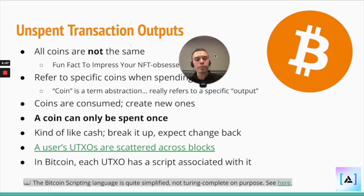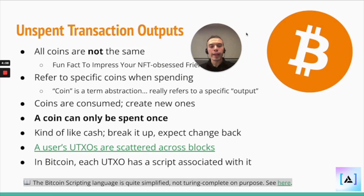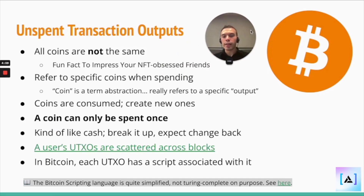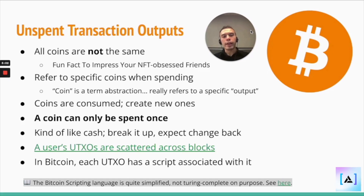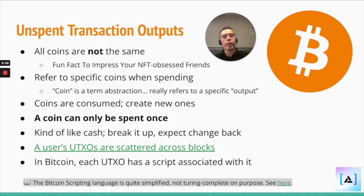The UTXO model is very reminiscent of cash. So you walk up to a store, purchase a soda and a chocolate bar, and hand the clerk $10.